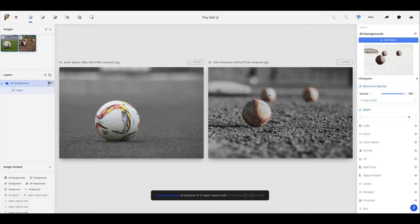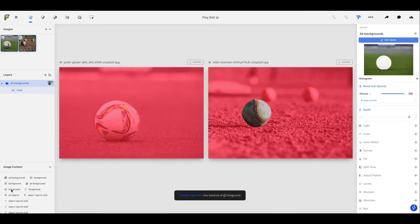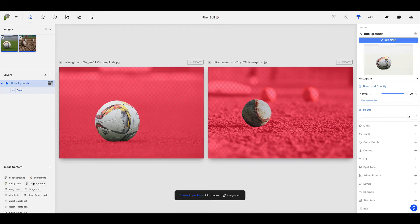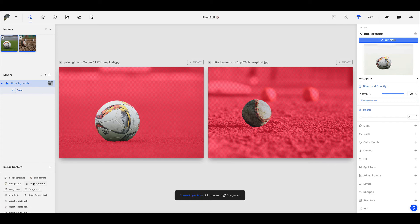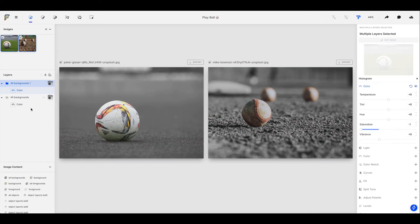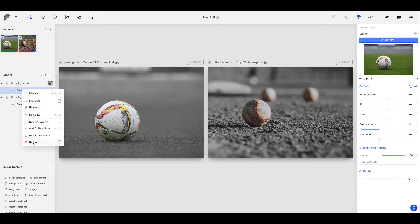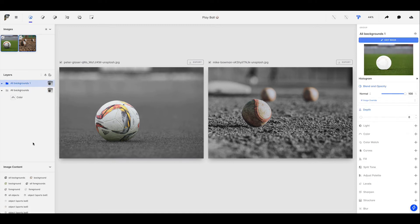Now, if we want to create a similar sort of mask for our foreground, we could come down to image content and do just the same thing we did before where we start from all foregrounds. And then we sort of make changes using composition to the mask it's automatically created. But we can actually speed things up a little bit if we want to make a change to the foreground by duplicating our all backgrounds layer. And that's going to create a new layer with the exact same adjustments. We actually don't need the color adjustment, so let's delete that one.